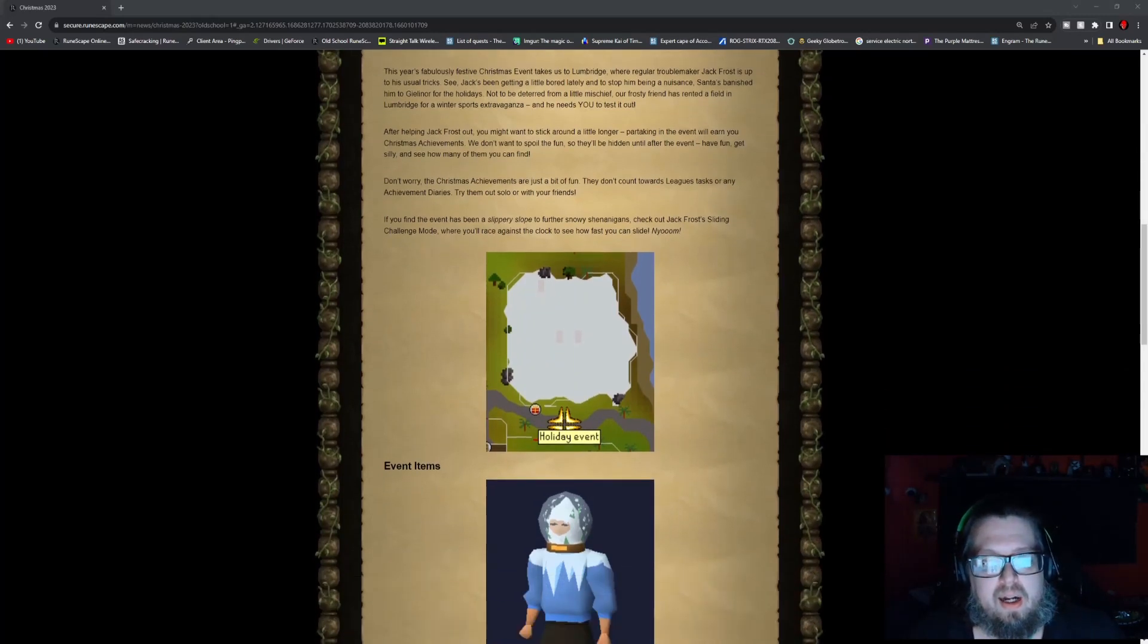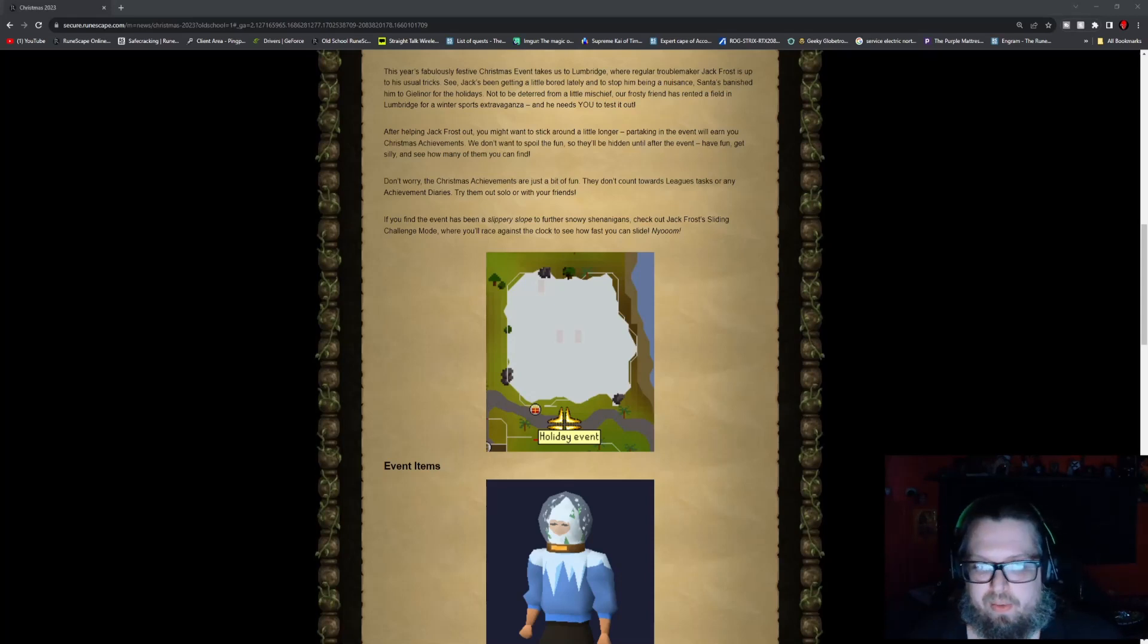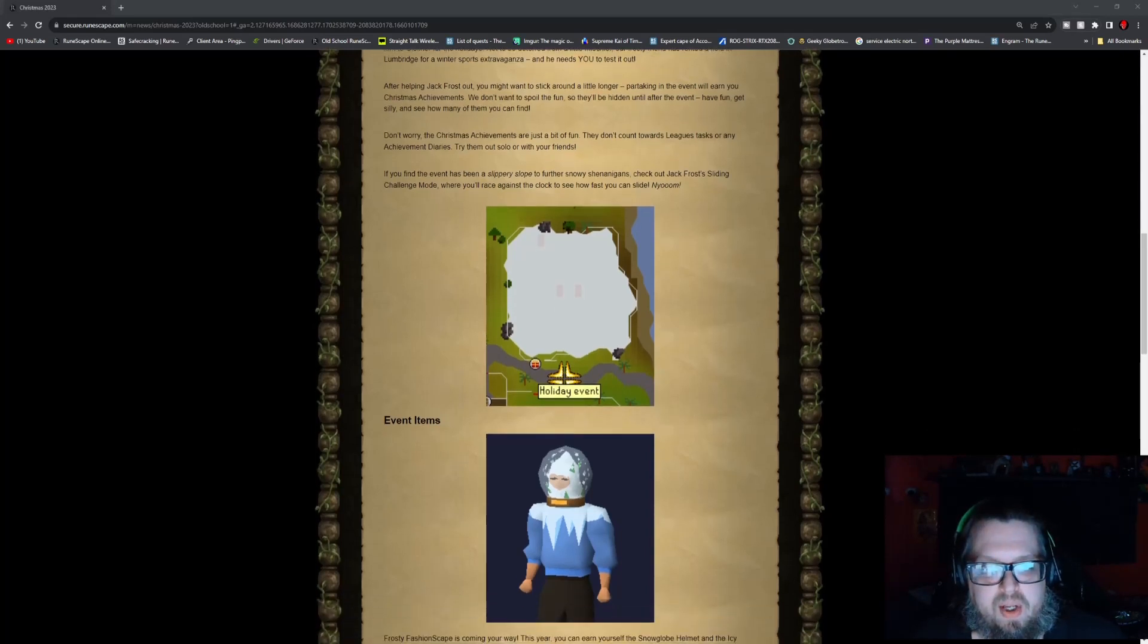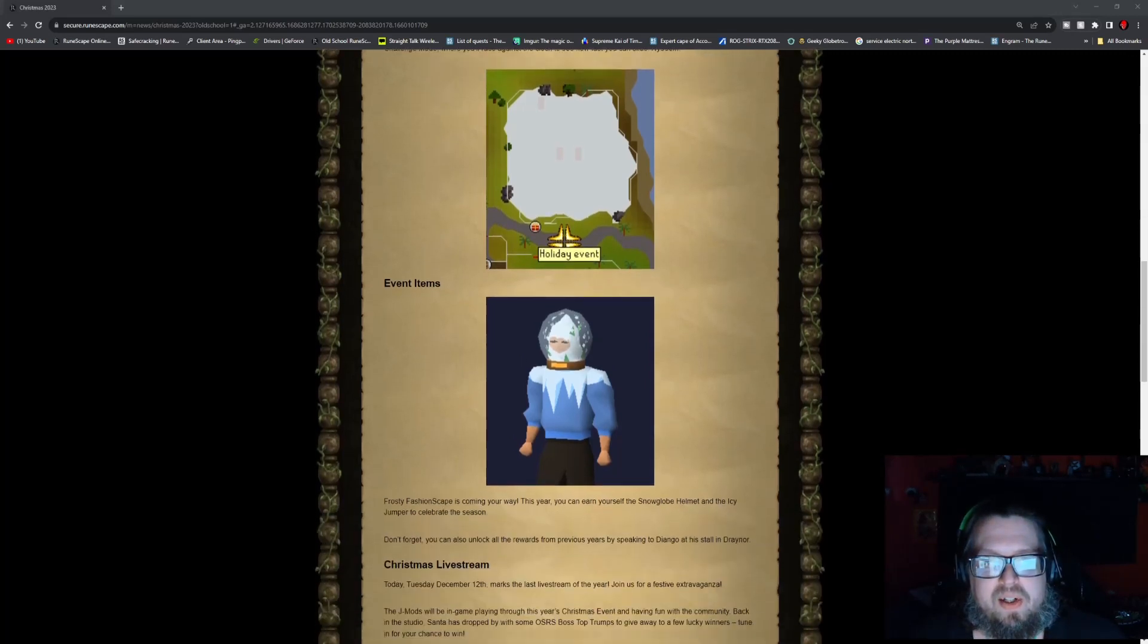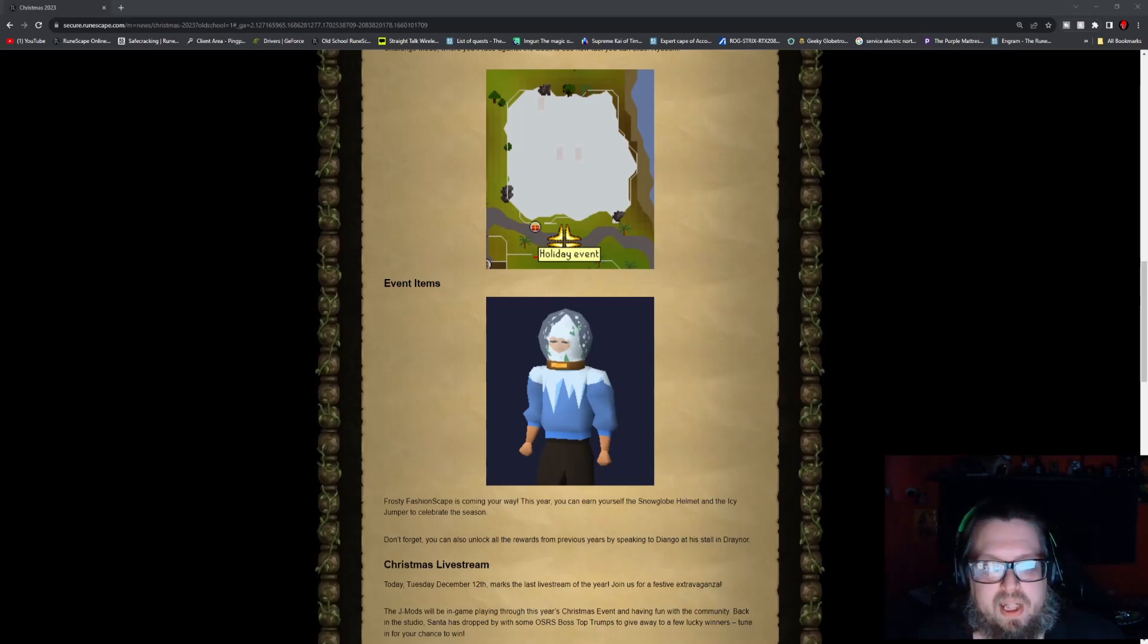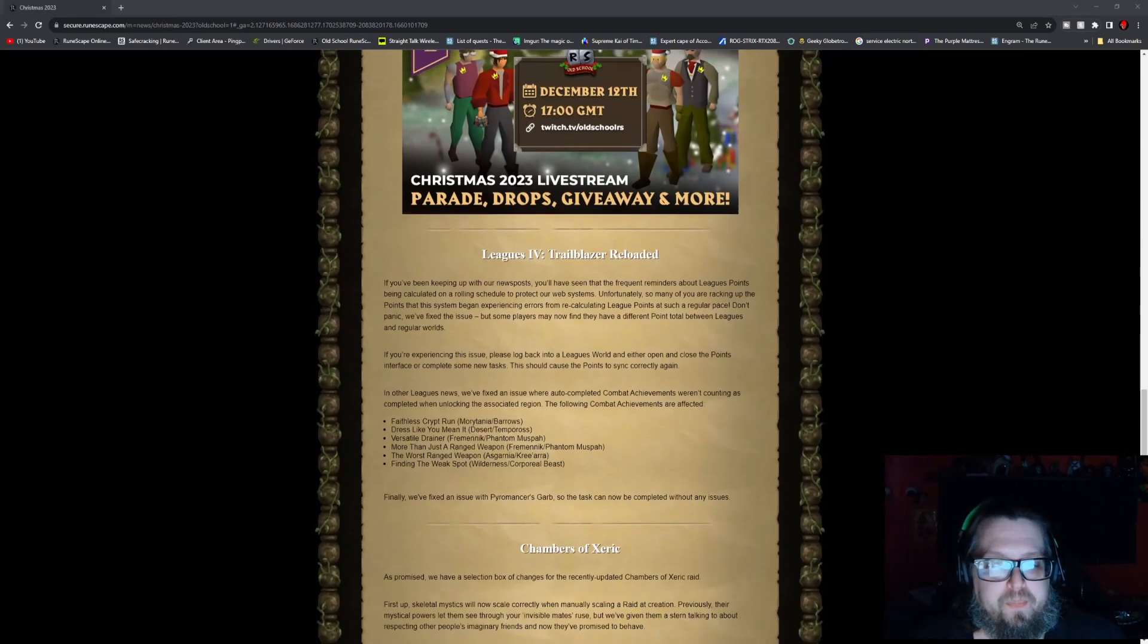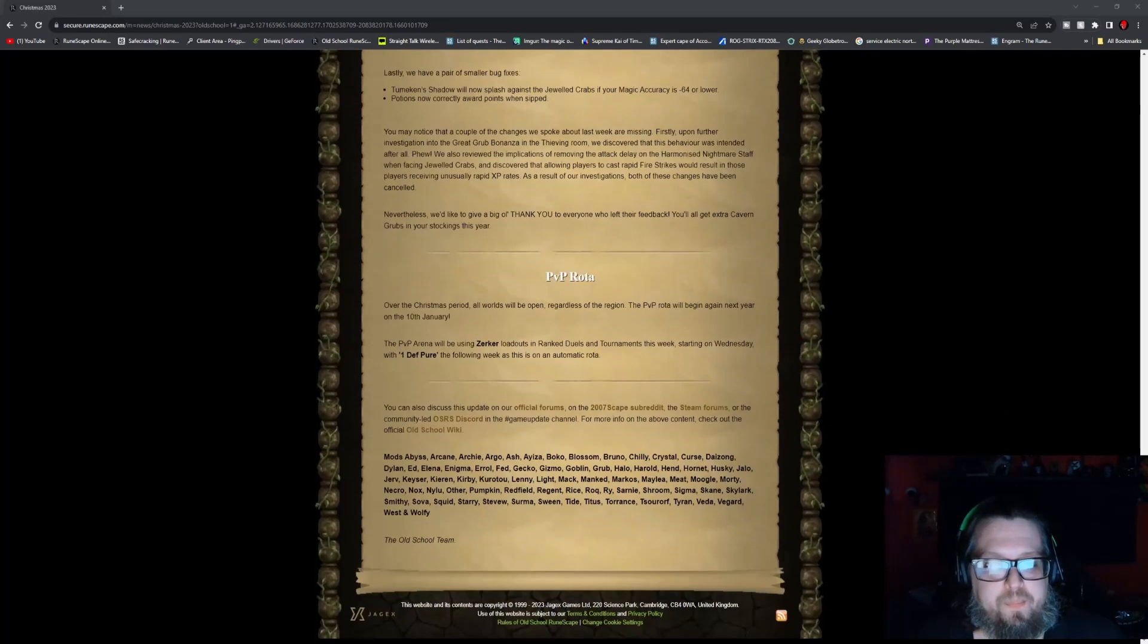If you're familiar with this location right inside Lumbridge, it's basically right as you first turn left from Lumbridge heading to Draynor. You will see a big white snowy field, so go ahead and check it out and talk to Jack Frost. The event item, as you can see here, is a very cool sweater with a snow globe type helmet. That is actually pretty cool, so do check that out.